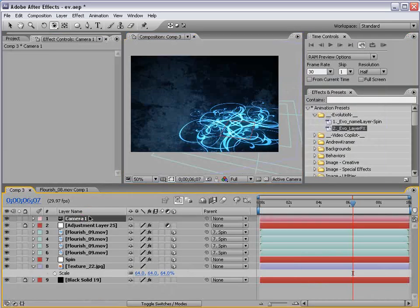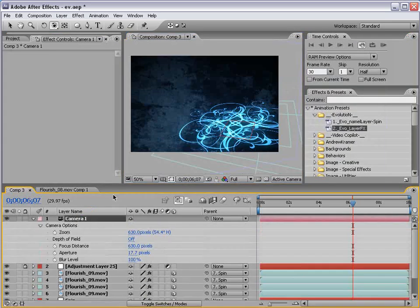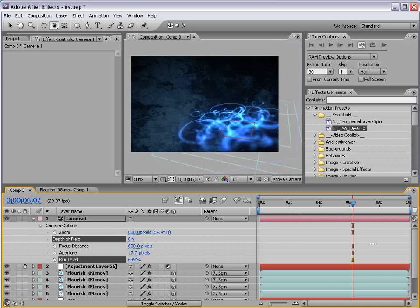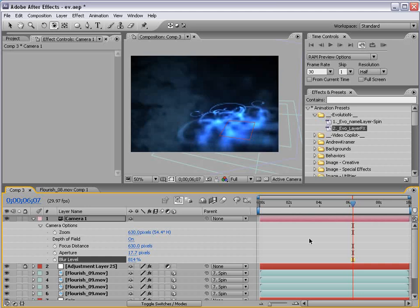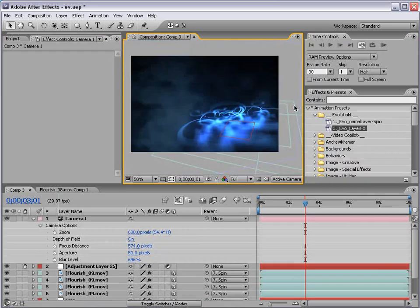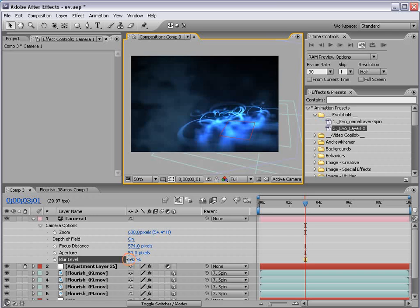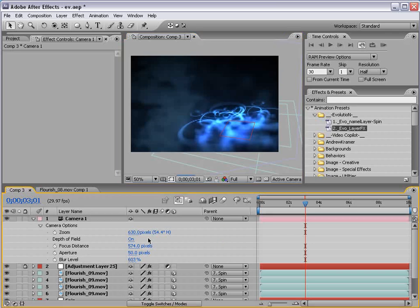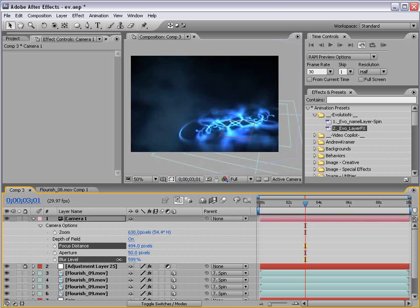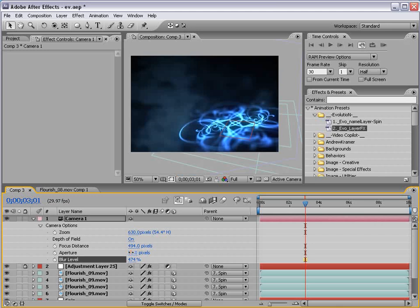And, we'll take the camera, hit AA. Turn the depth of field on. And, turn the blur level up. Okay, now we can move the focus distance. So, if we bring the blur down some. We can change the focus distance and focus on a different spot. You know, maybe focus on the middle. Bring the blur down some.